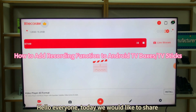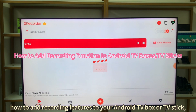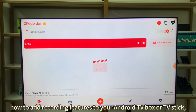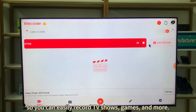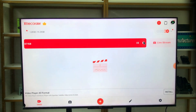Hello everyone, today we would like to share how to add recording features to your Android TV box or TV stick, so you can easily record TV shows, games and more.